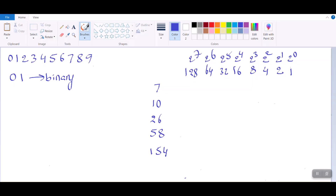On the left hand side, you see we have a decimal number from 0 to 9 and we have binary system 0 and 1. As you know, computers only understand 0 and 1. Whatever instructions you give to the computer, ultimately they should be converted into 0 and 1. So now let us see how to convert these numbers — 7, 10, 26, 58, and 154 — into the binary system.